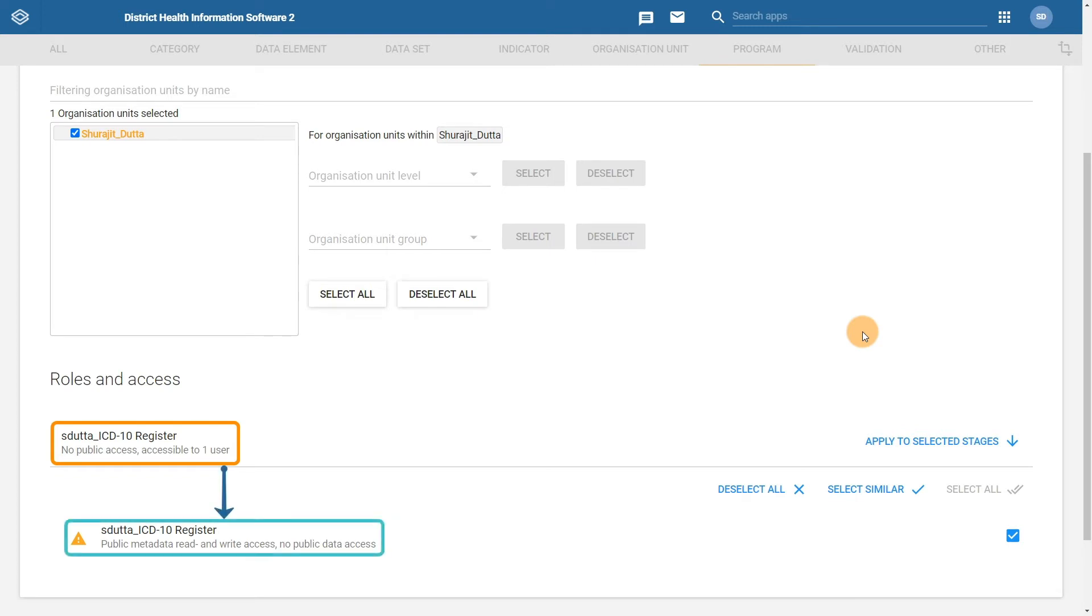This was configured for us automatically and during the configuration process we did not have to worry about it too much. We only have to think about it when we apply our sharing settings.